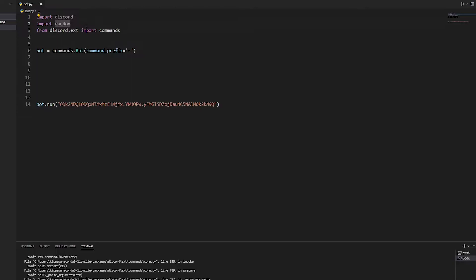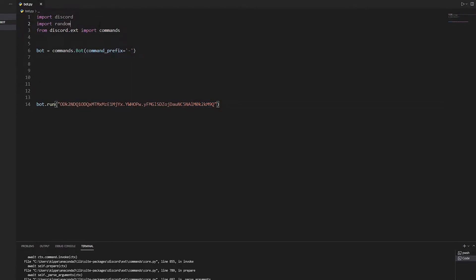Before we do it we're just going to make a normal setup like this. If you don't know how to make a Discord bot, there's a link down in the description. Also if you want slash commands there's another video for that. First, all you're going to do is import random and make sure you import the other stuff.